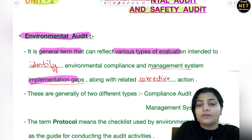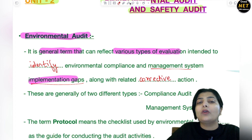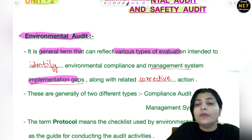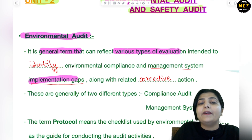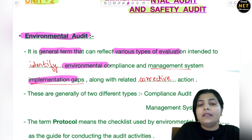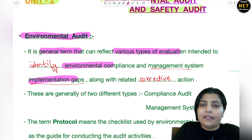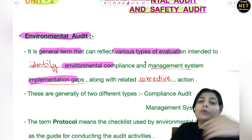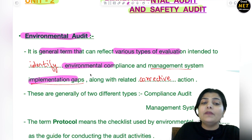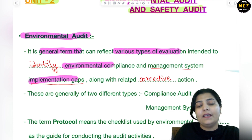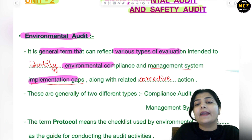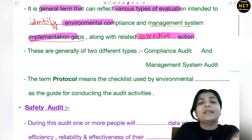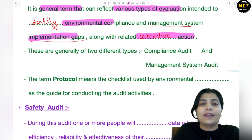Basically, in environmental audit, during this inspection and evaluation, we check whether the management of the environment — which is a duty of a business organization — is properly implemented or not, along with the related corrective actions, checking whether those actions are being taken at the correct stage, at the right time, and at the right place.